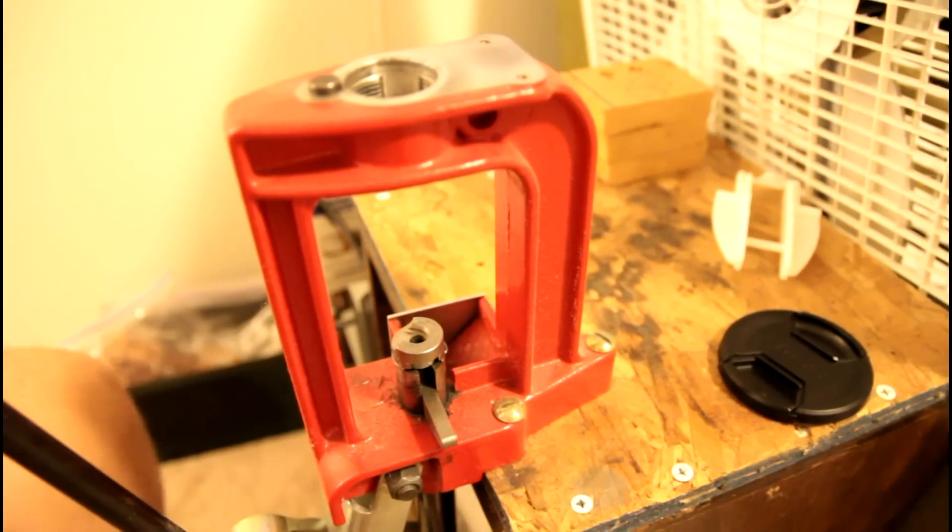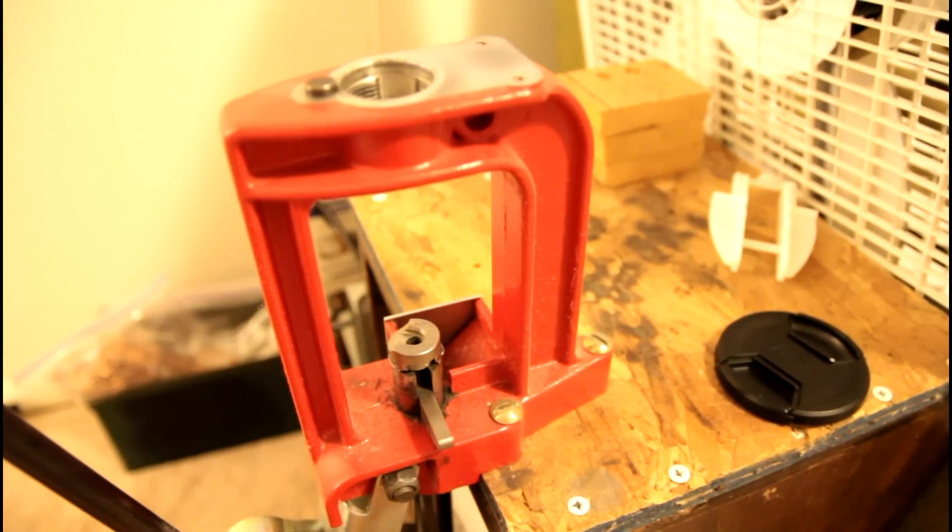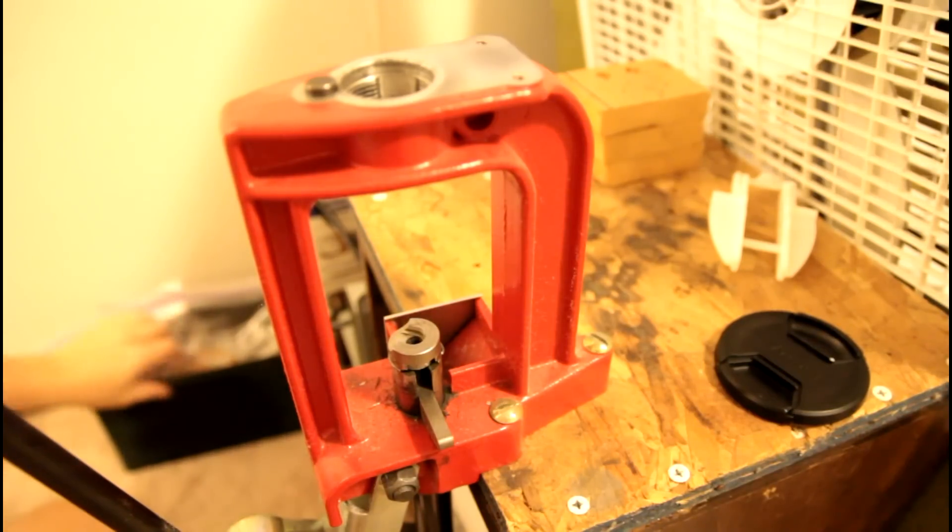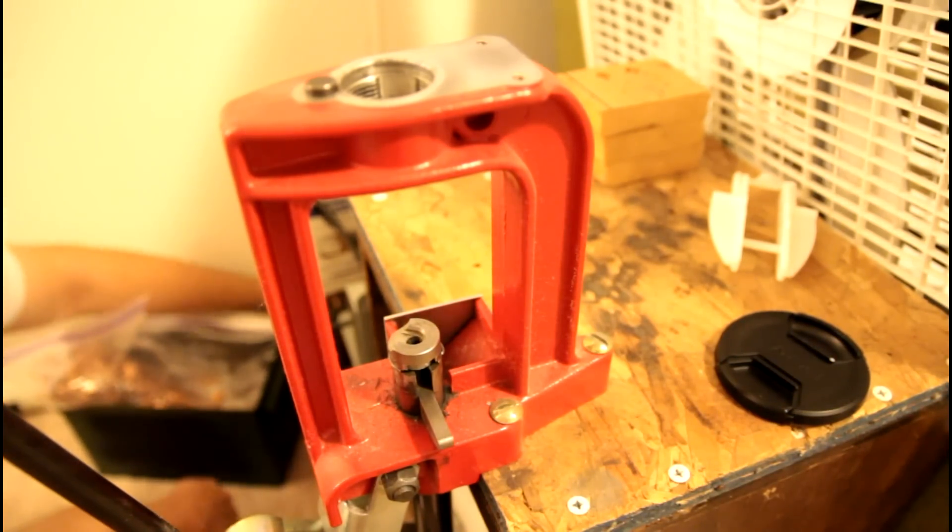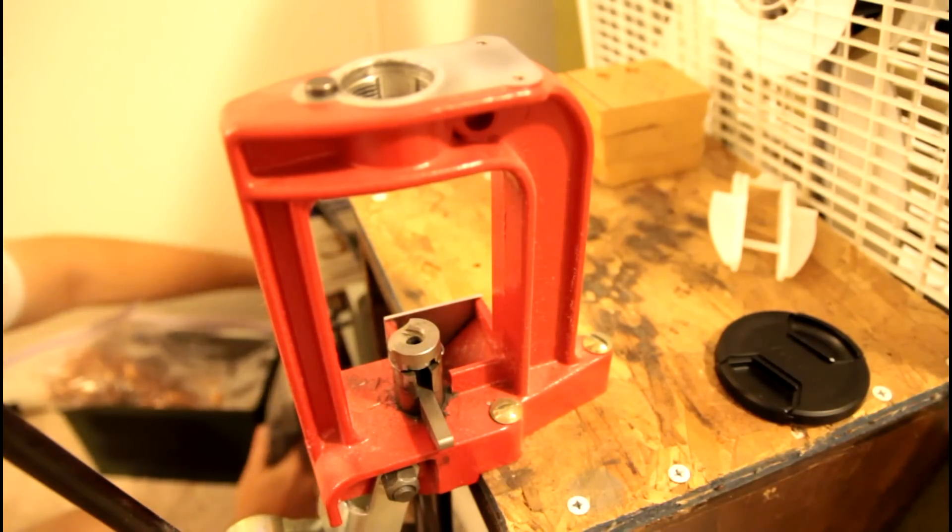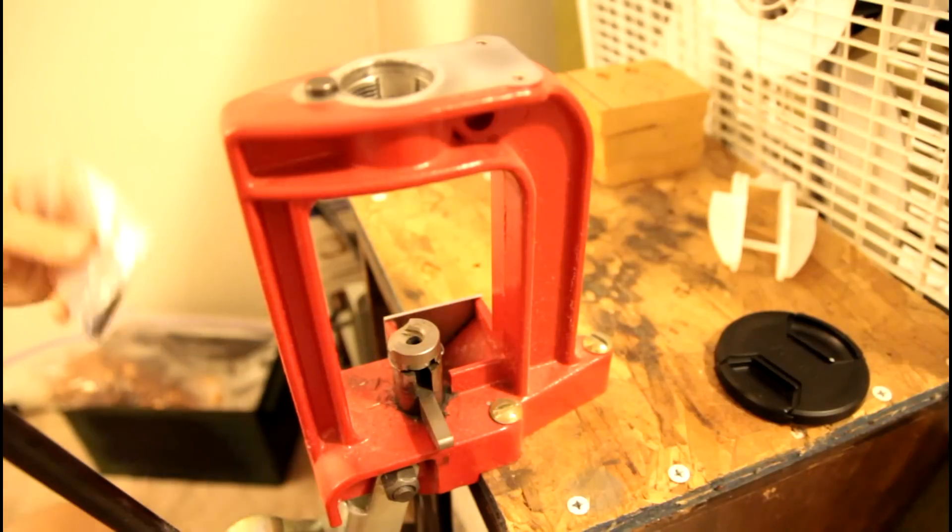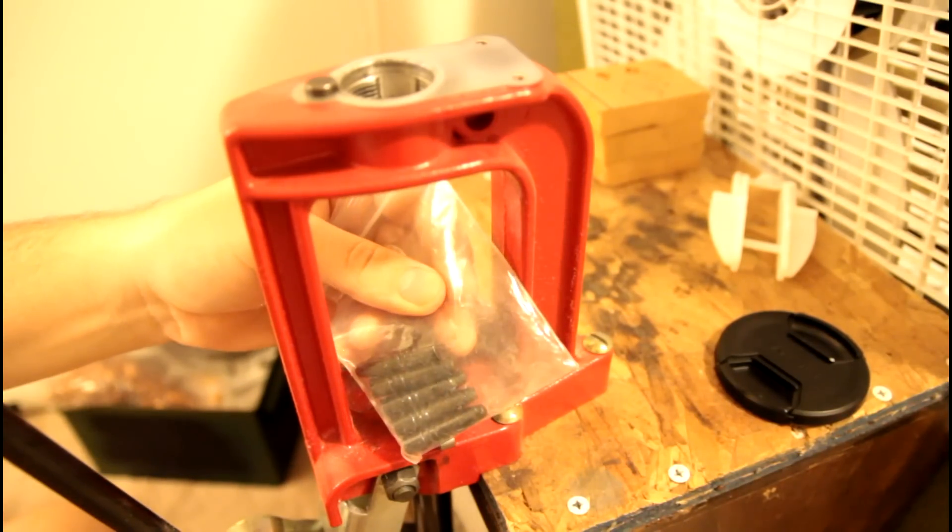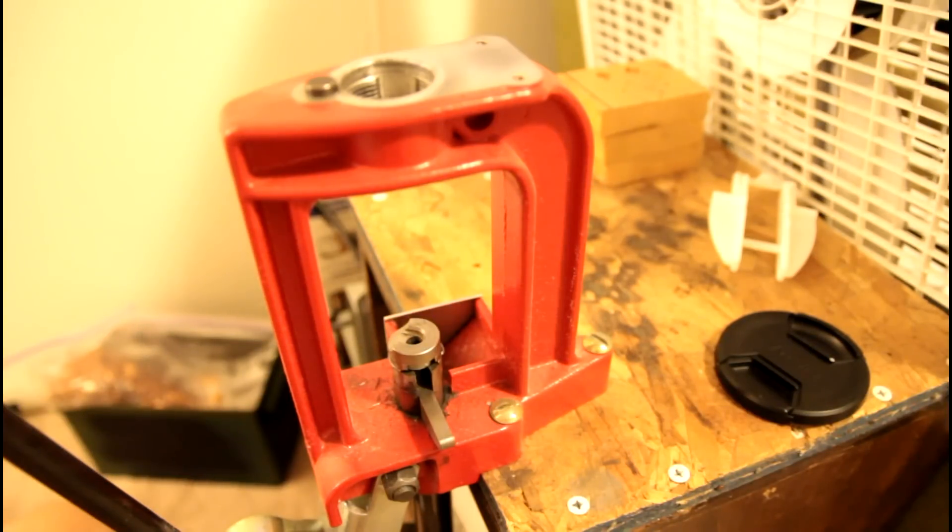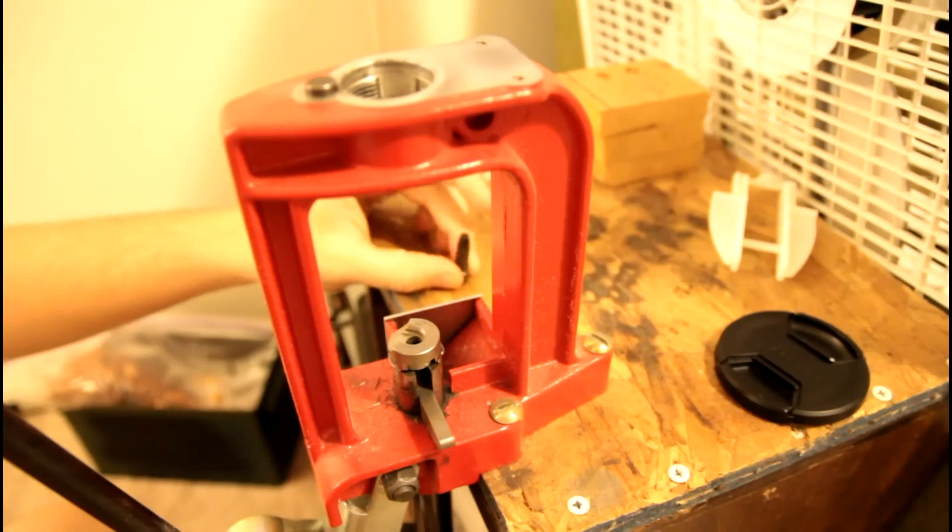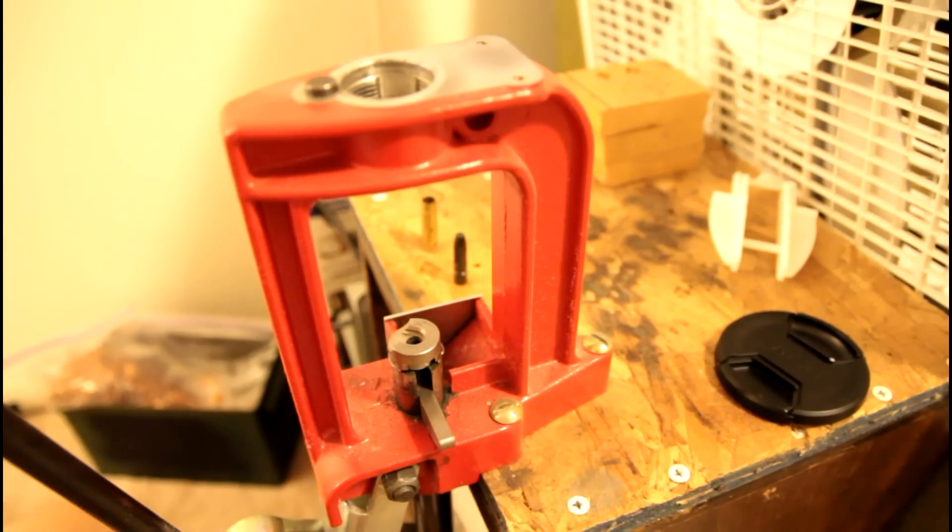Alright, we are gonna go through this process one more time to test Fat McNasty's theory here that a NOE cast bullet will not chamber. And I have a feeling that he's right, cause these are pretty big and pretty wide, which is his theory. So let's try this real quick.